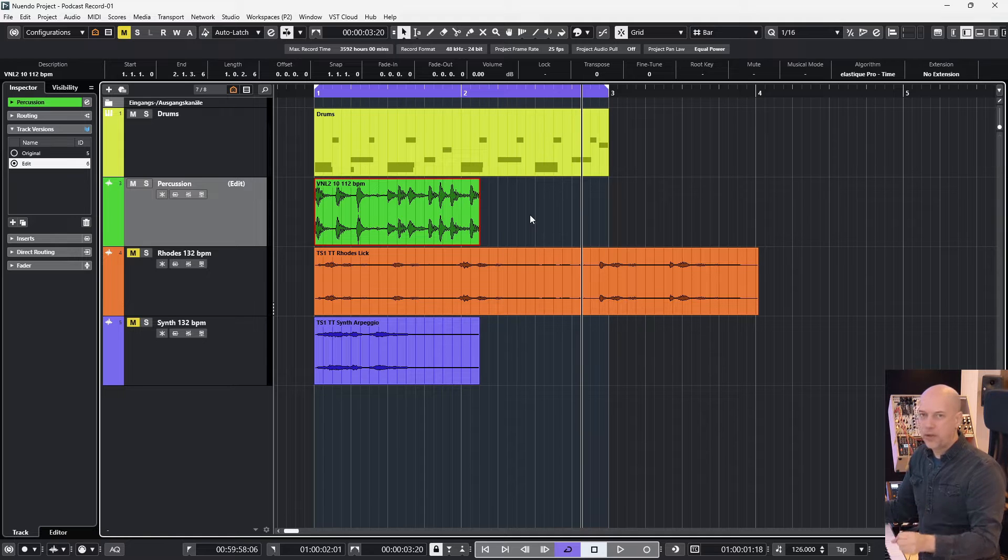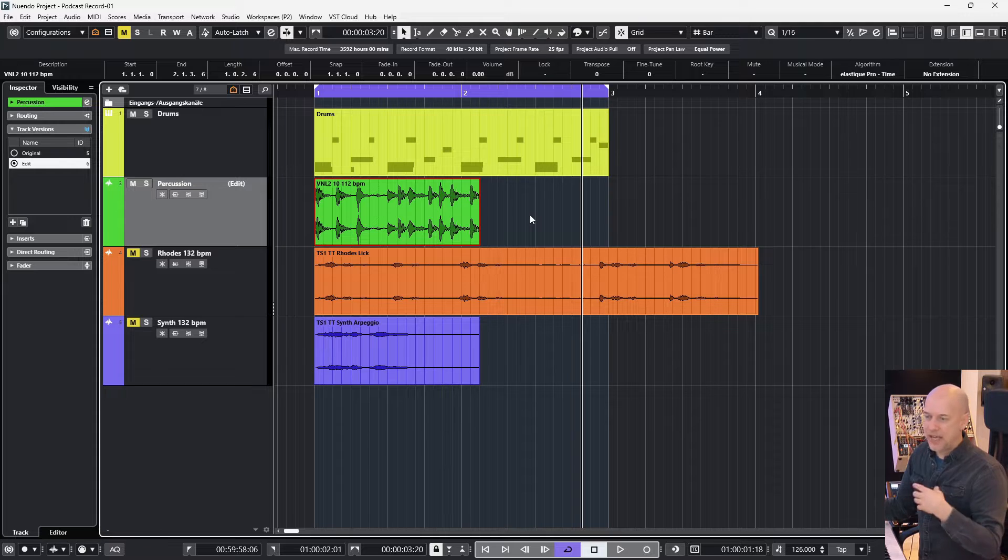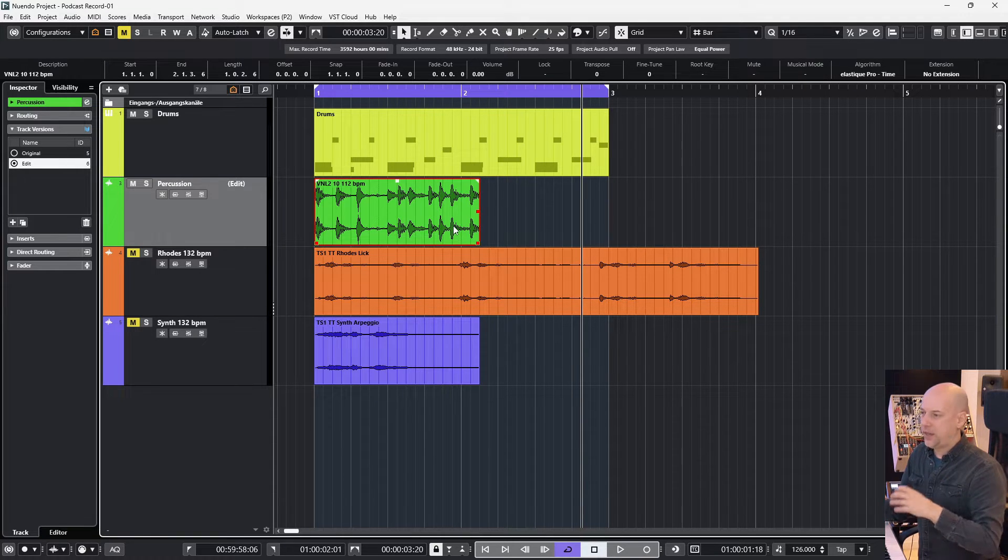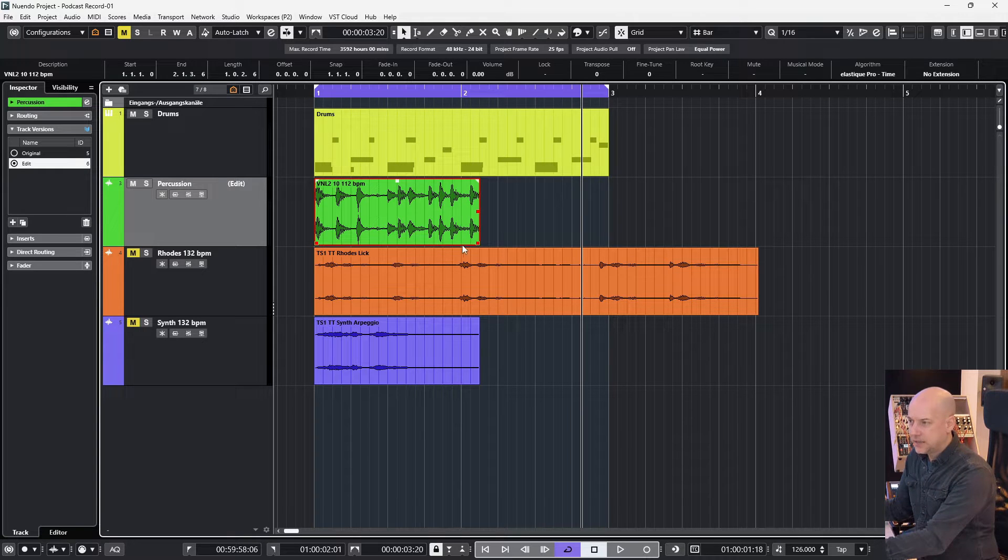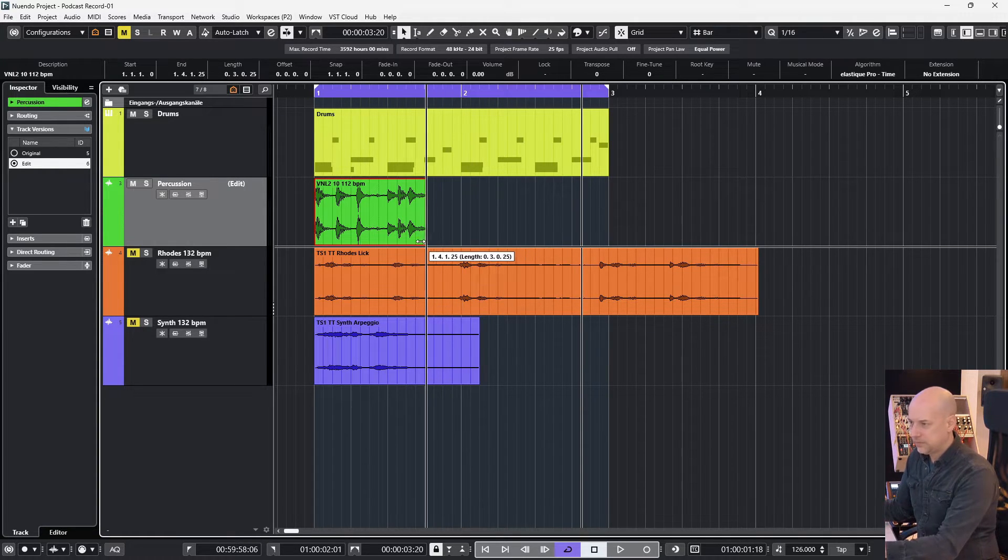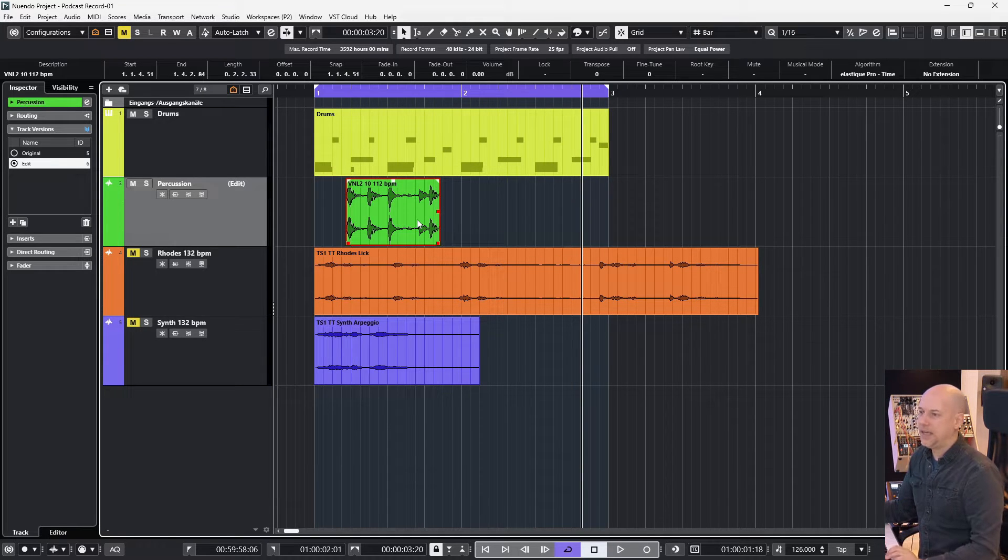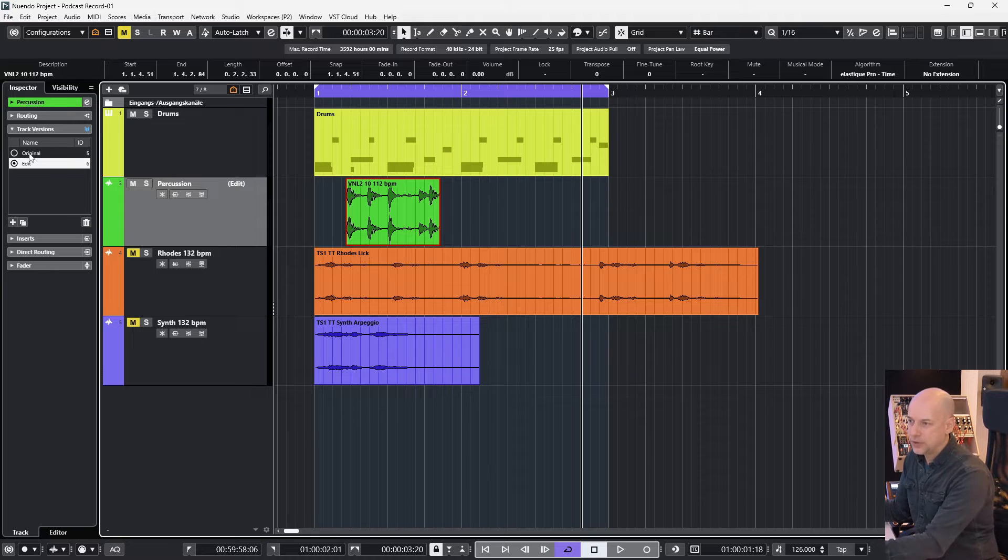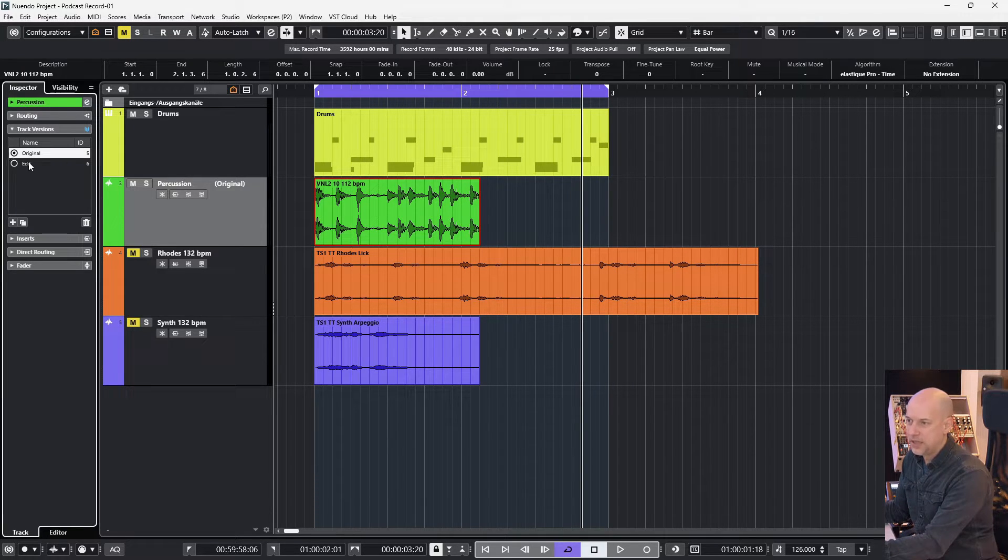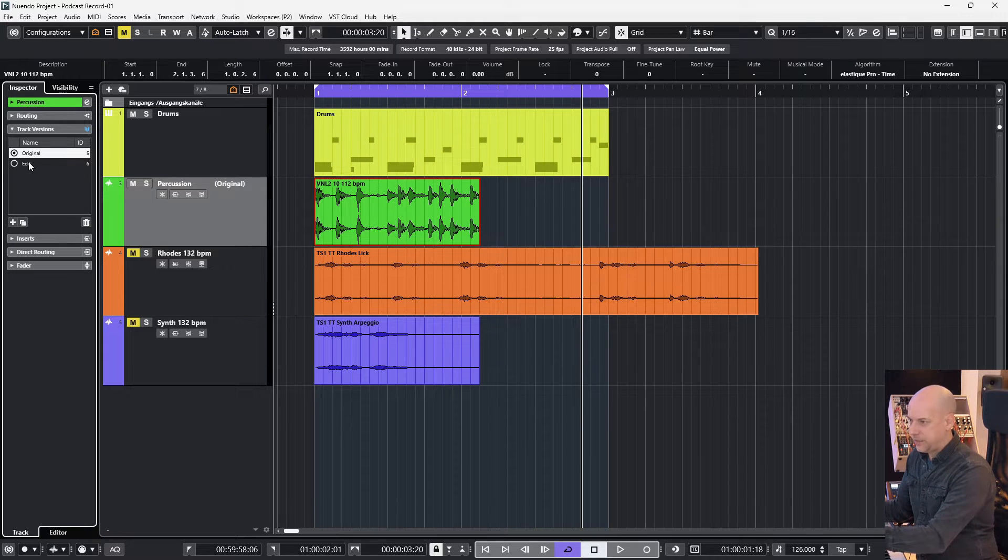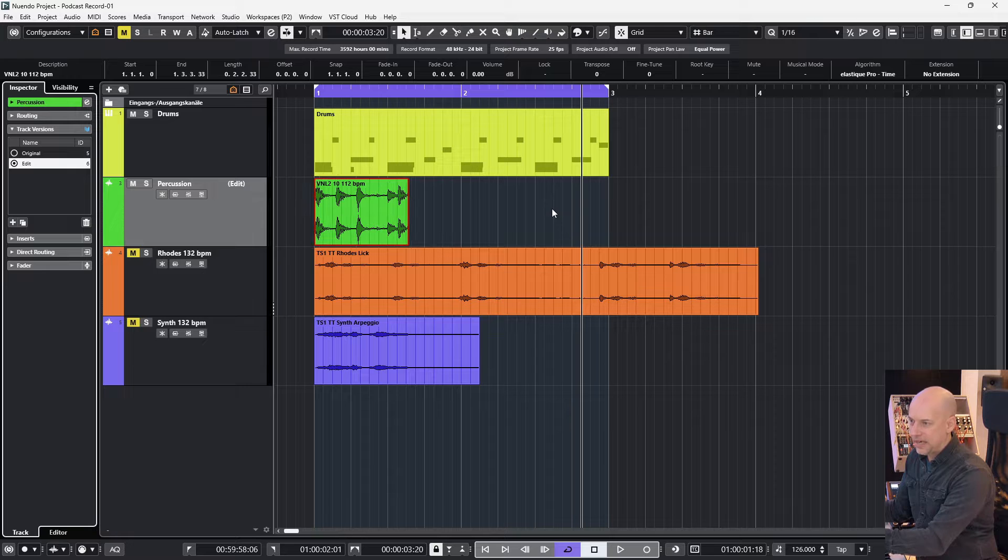When you use the direct offline processing you can go back, but the way I show you now you can't go back. And the great thing is when you change something and you don't know what was the original, just go to the track version and go to here and you can edit the original. So you can't always do the undo.